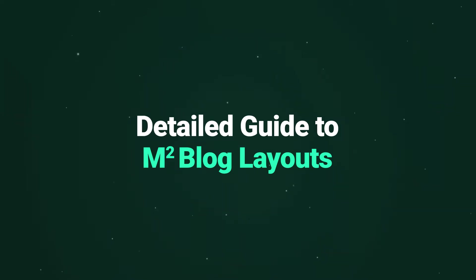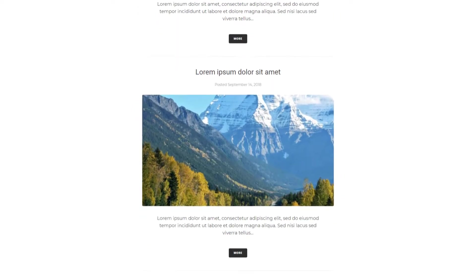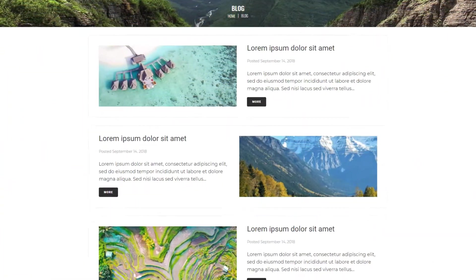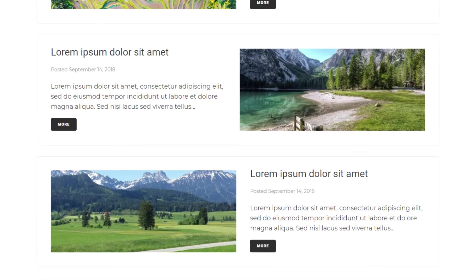Hey everyone! In this video we're having a look at the features and possibilities of Monstroid 2 that you can experience while creating your blog with this WordPress theme.